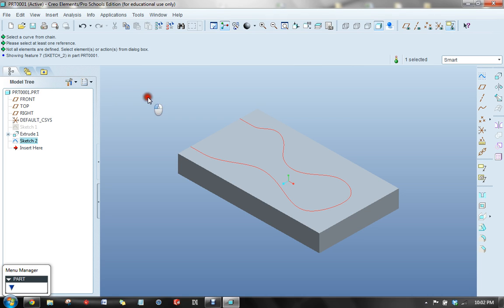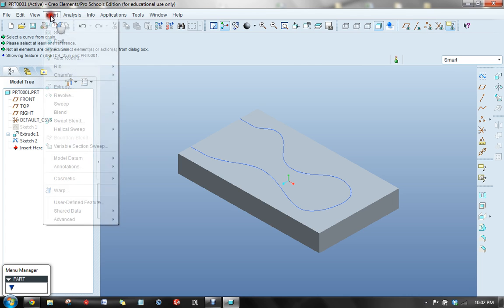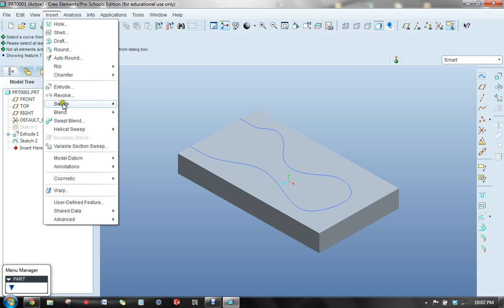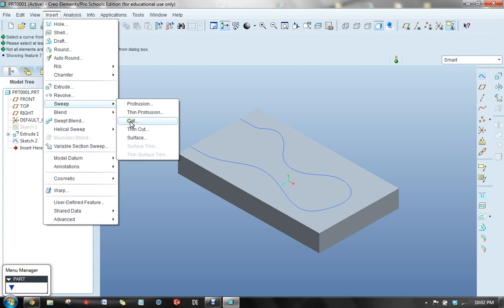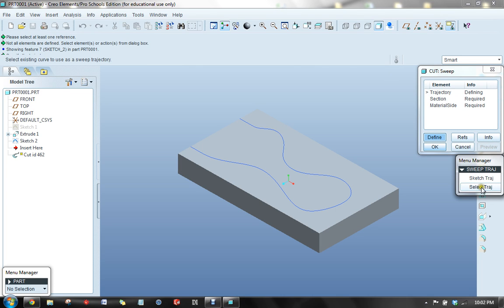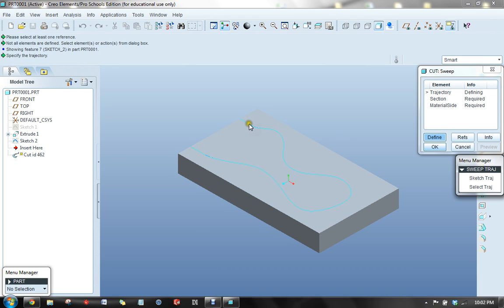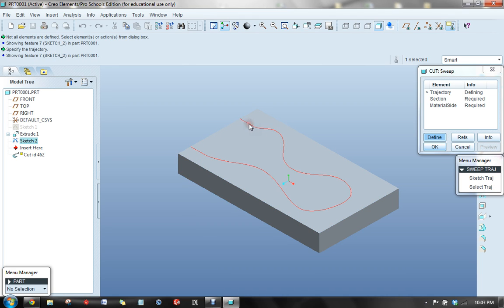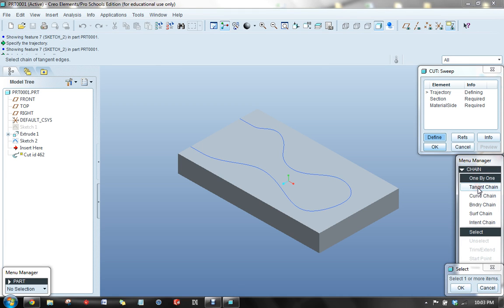So what I'm going to do is click in the screen to make it turn blue so it's not selected yet. Go under Insert, Sweep, and Cut. So now we're defining a trajectory here, and down here we're going to select a trajectory. So we'll select on a portion of it and select trajectory.